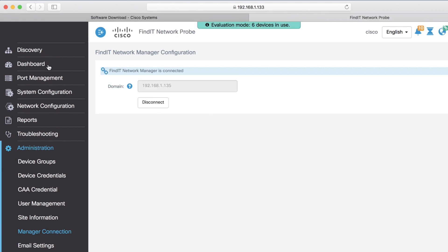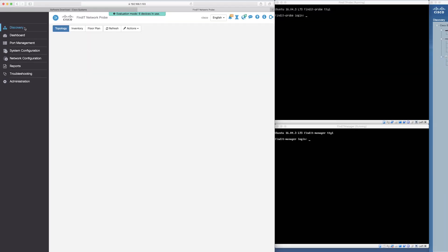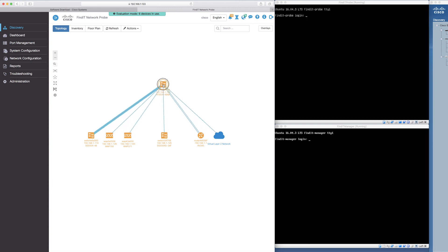Now, through the Findit network probe, you can click on the discover tab to see your topology. Each device can be dragged so the connection can be easily seen and visualized.